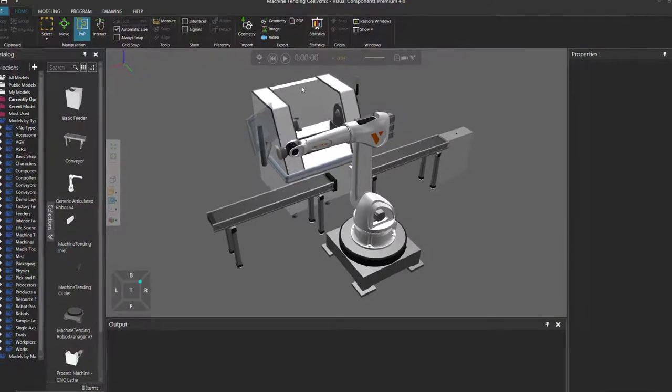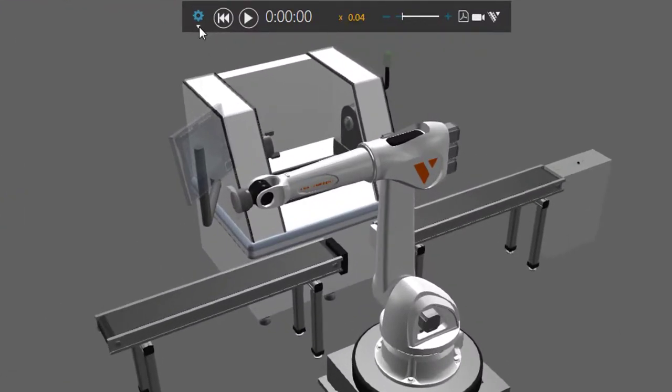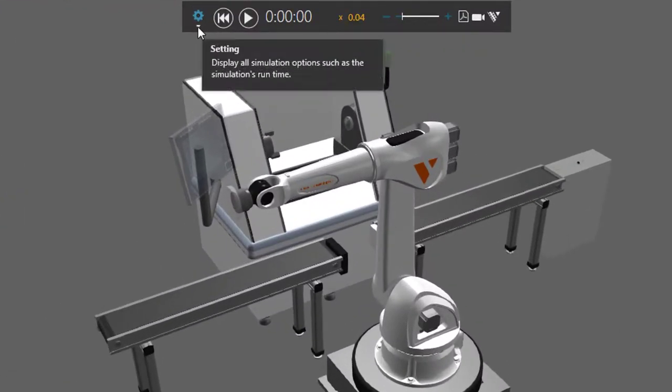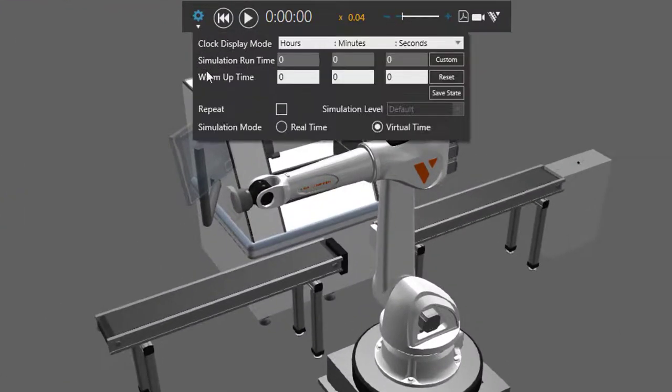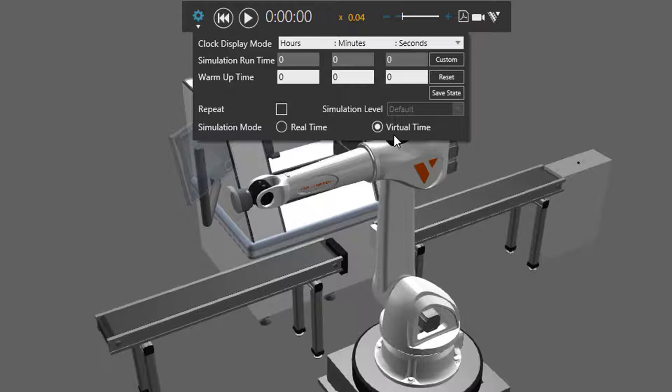I'll now go to the simulation controls, click the setting arrow, and under simulation mode, you can either record the simulation in real time or in virtual time. In this case, I'm using virtual time.